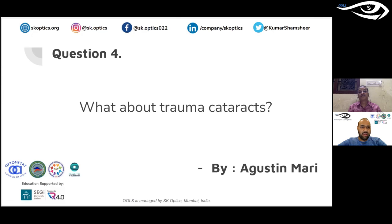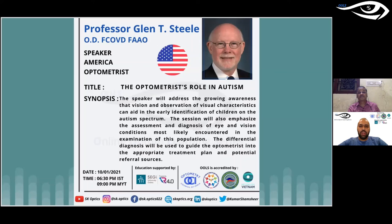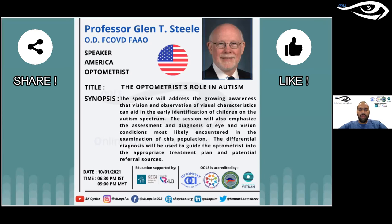Thank you so much, Jyoti sir — we have taken all relevant questions. Wishing you a very happy New Year and a safe, COVID-free life very soon. To the attendees: we have a session tomorrow starting slightly earlier — 6:30 pm Indian time and 9 pm Malaysian time — covering the role of optometrists in diagnosing and managing autism. Thank you everyone for attending. See you tomorrow. Stay safe.